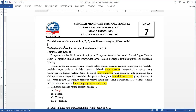Welcome to my tutorial. This is an ExamView tutorial. I'd like to show you how to convert questions from Word to ExamView.